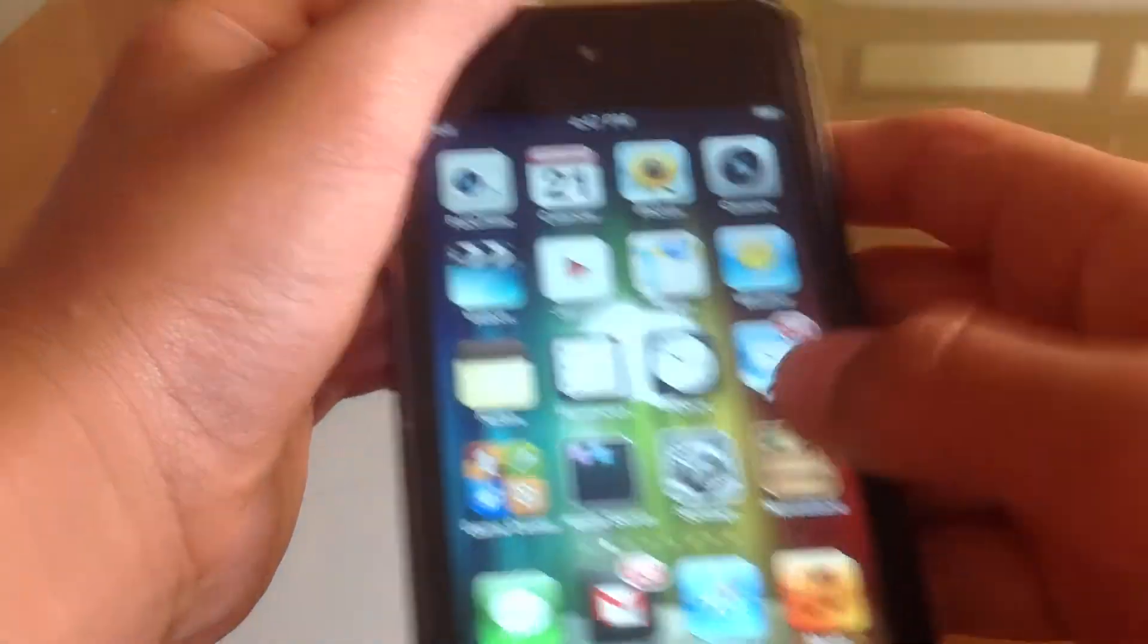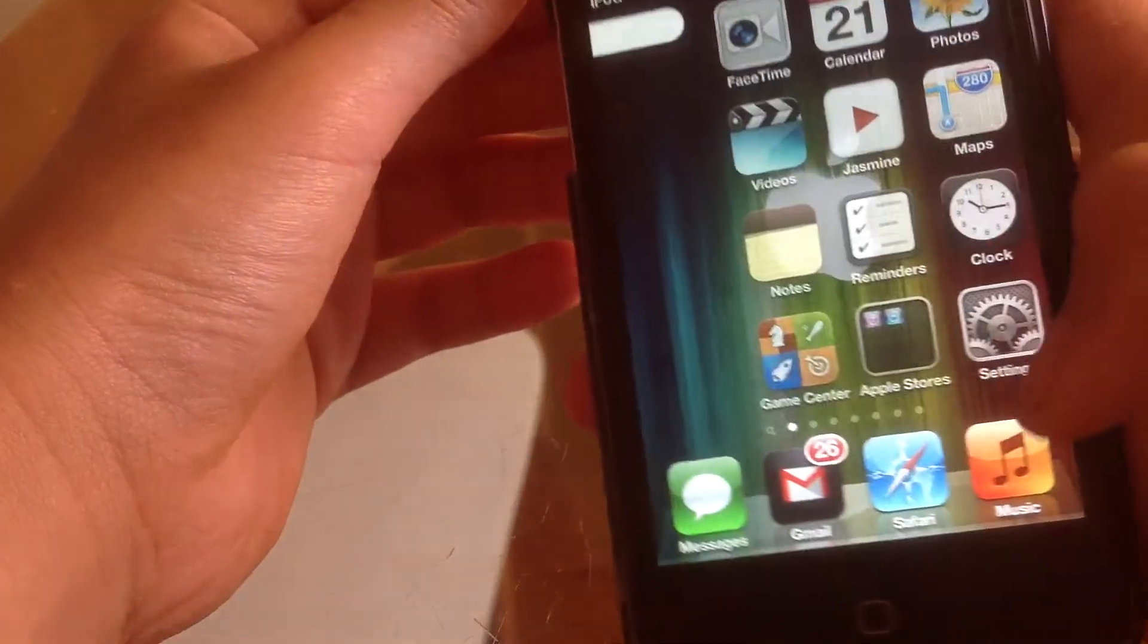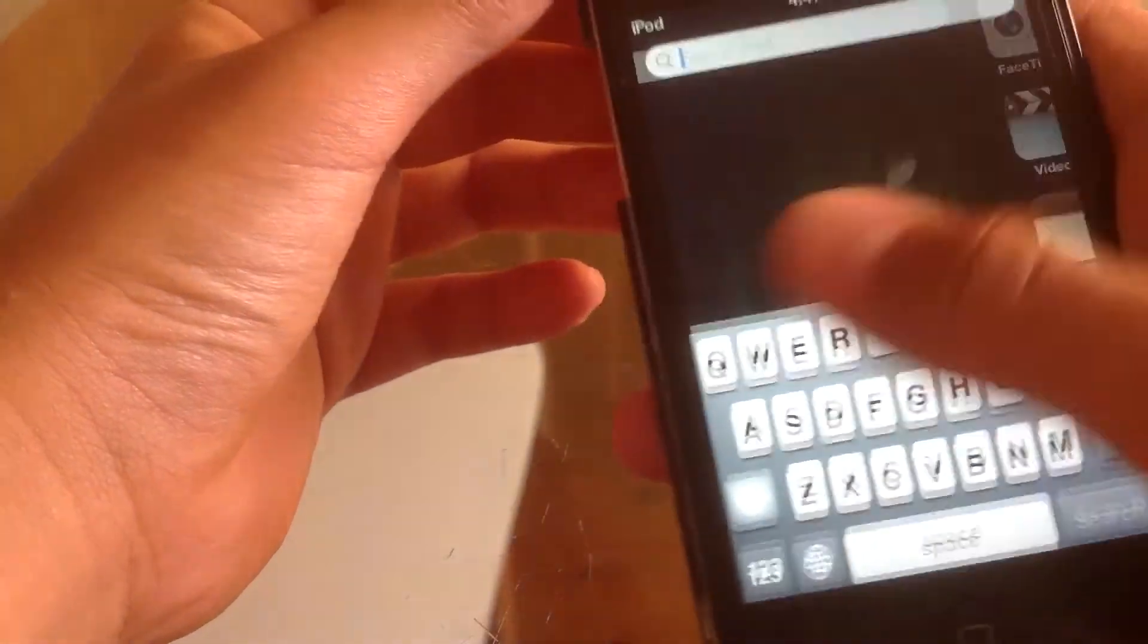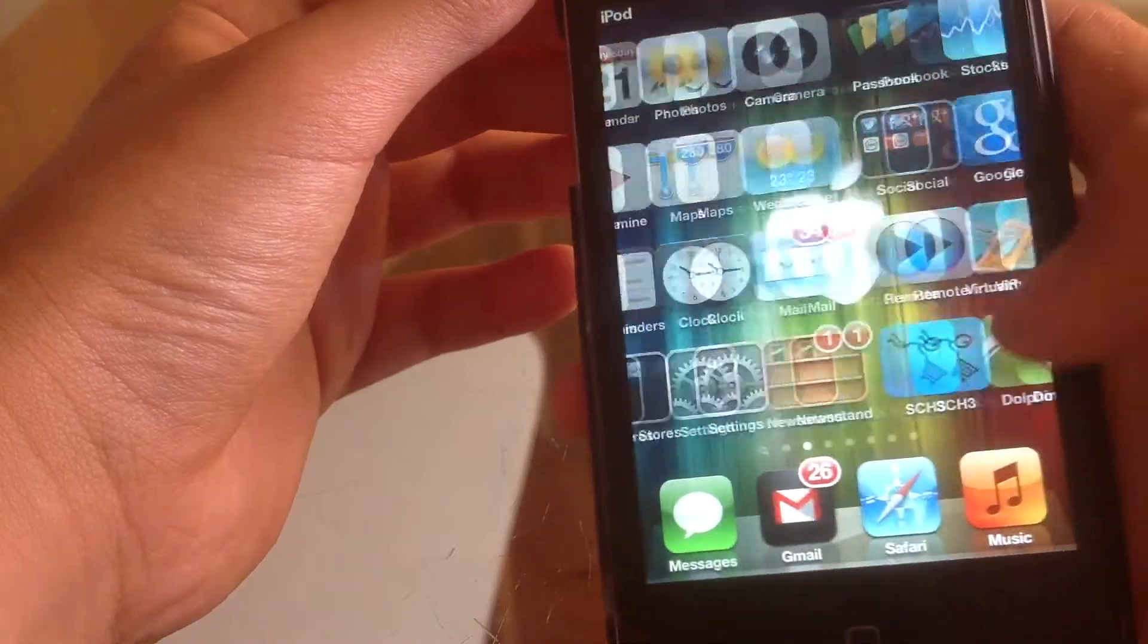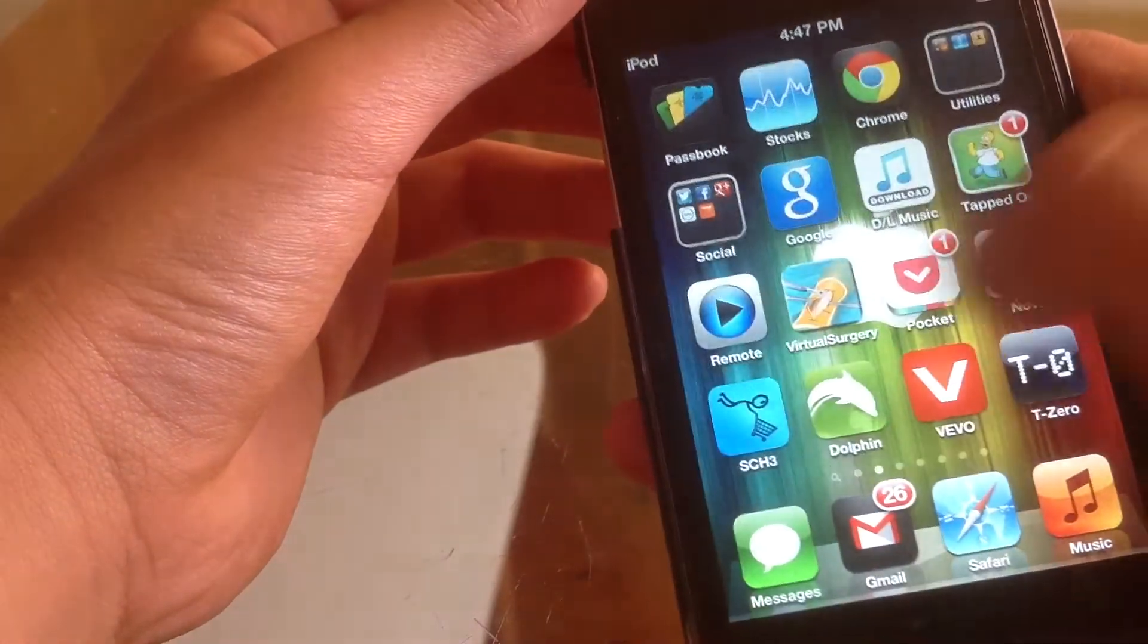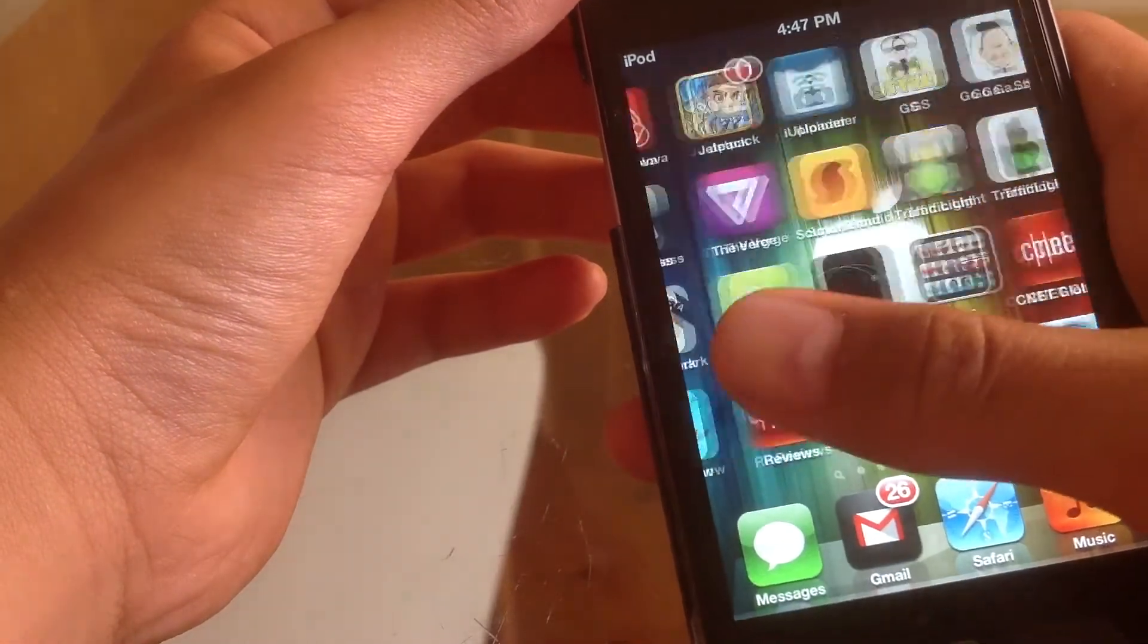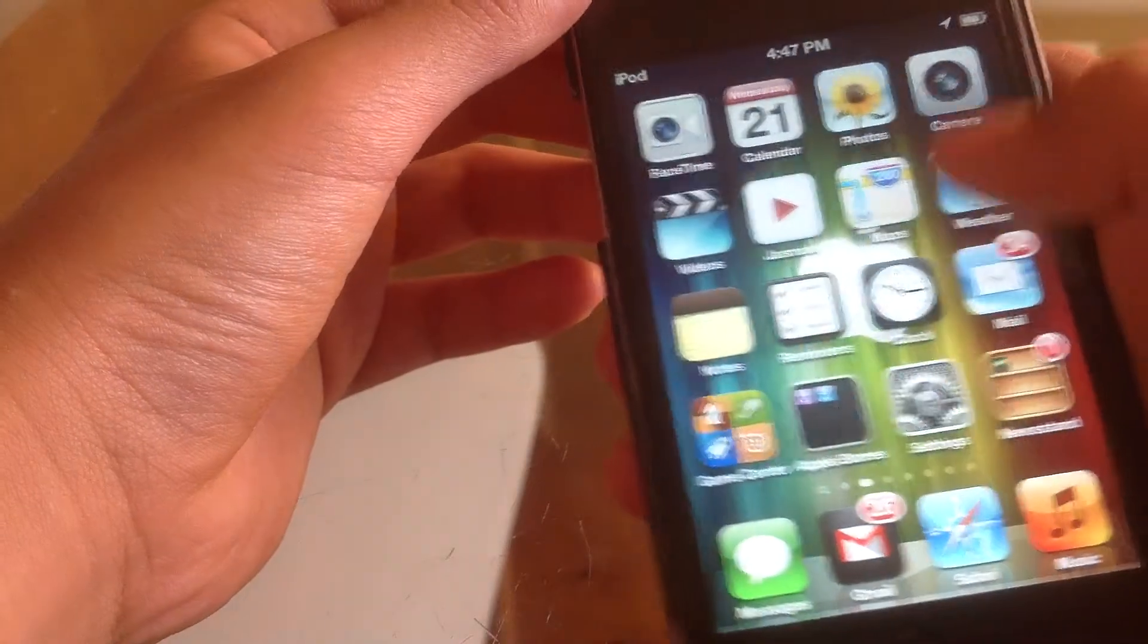I'll go ahead and slide to unlock. The touch screen is pretty responsive, a little laggy as you can see. That could be because of the cold, I'm not sure. But as you can see here, it's perfectly fine.